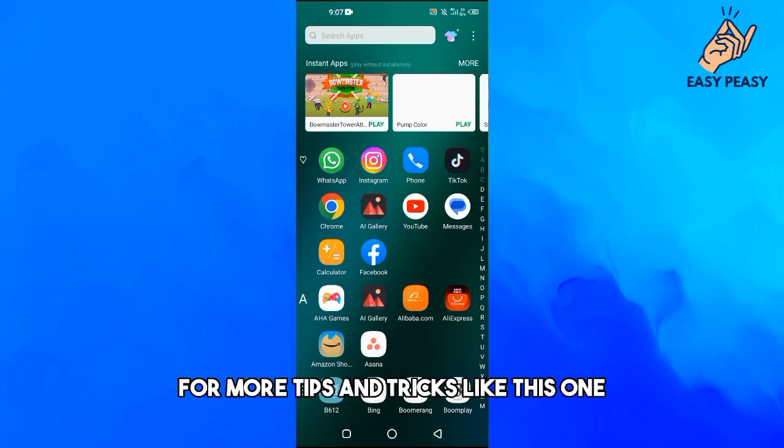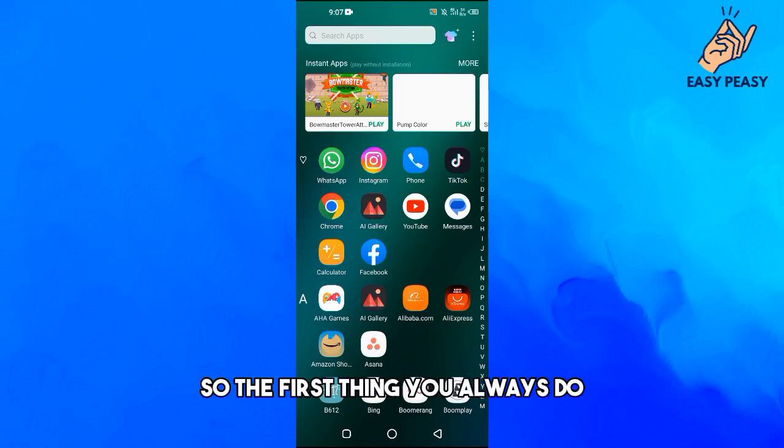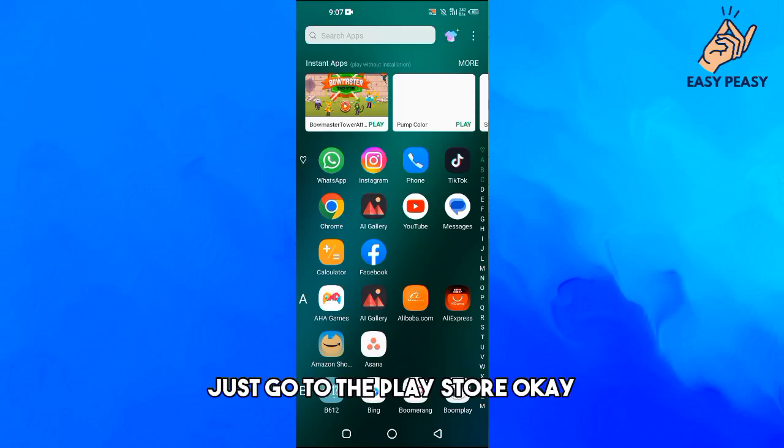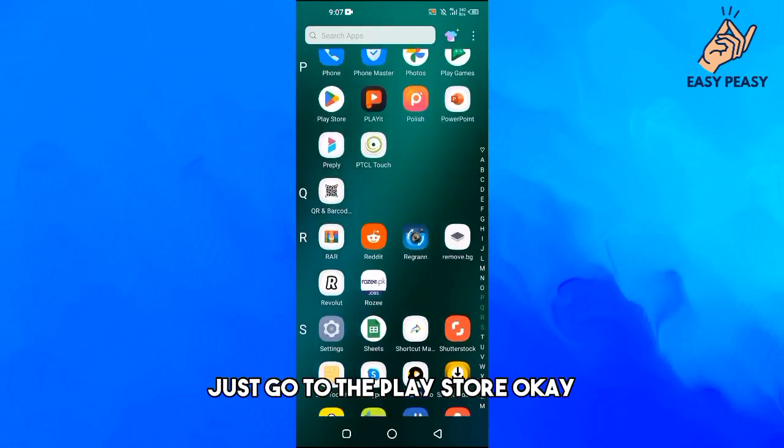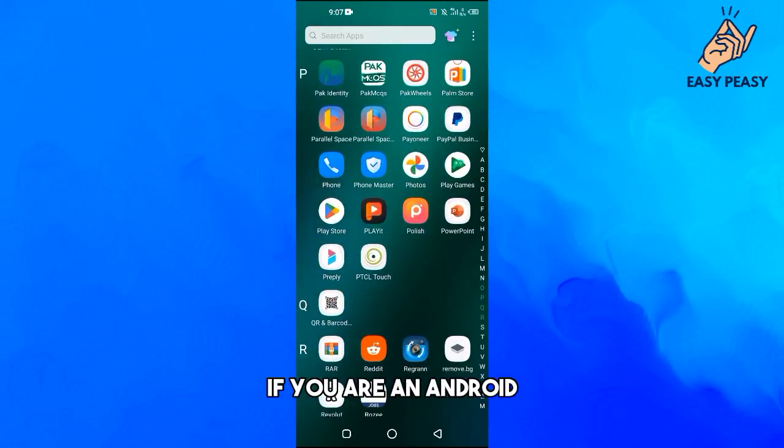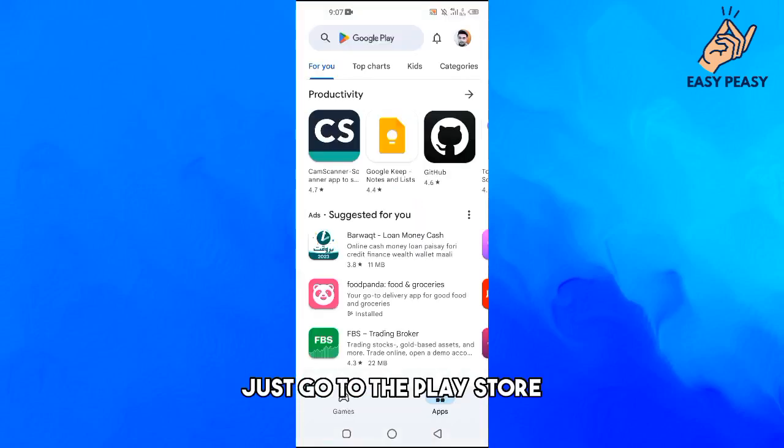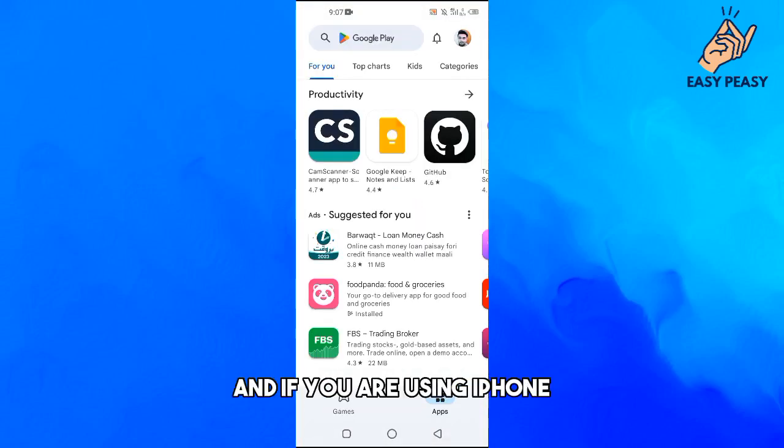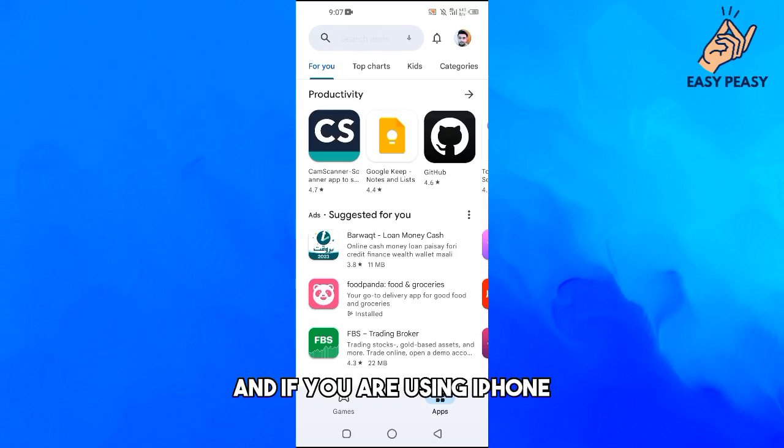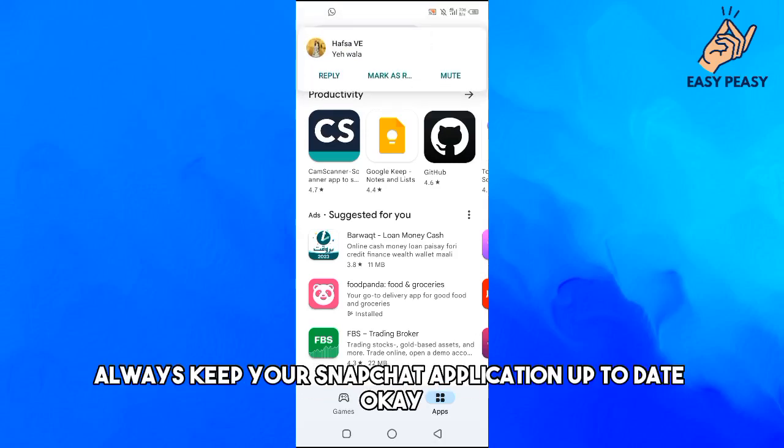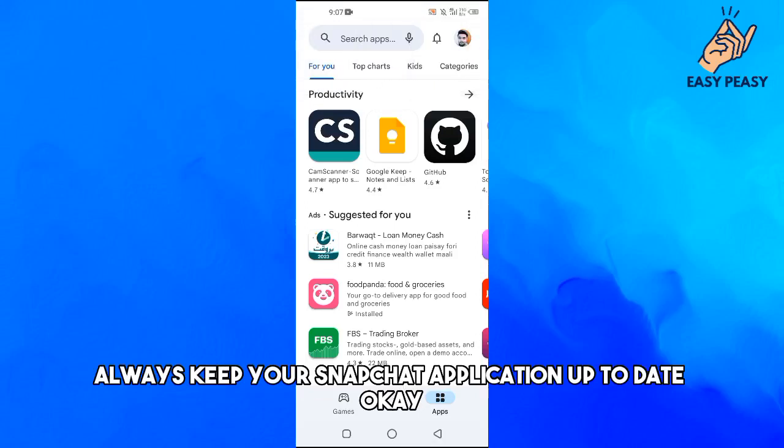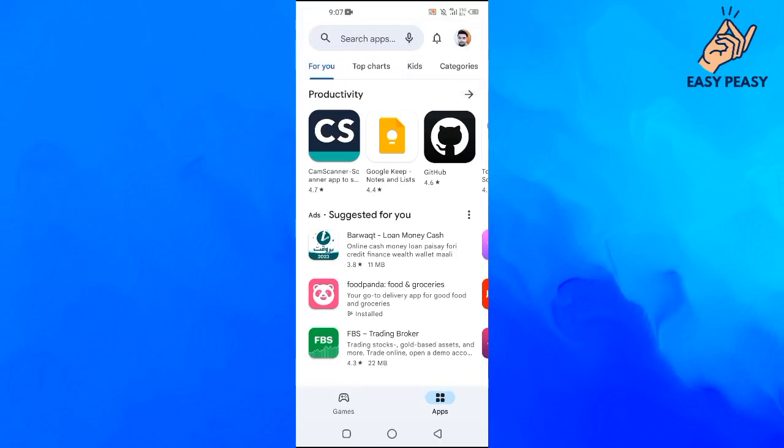The first thing you should always do is just go to the Play Store. If you're on Android, go to the Play Store, and if you're using iPhone, go to the App Store and update your Snapchat application. Always keep your Snapchat application up to date.